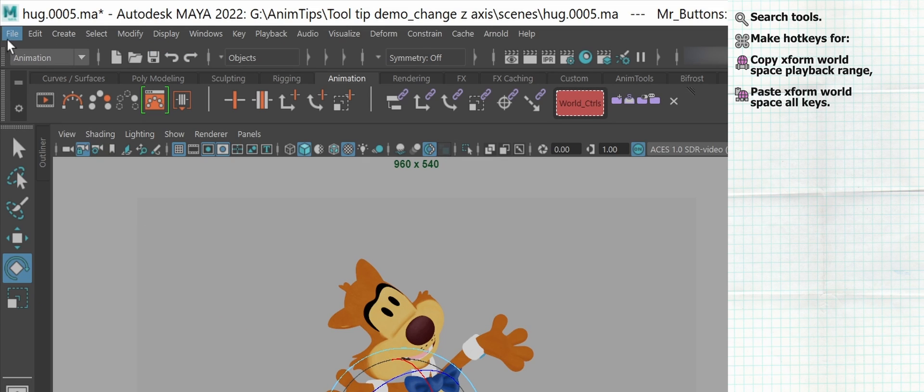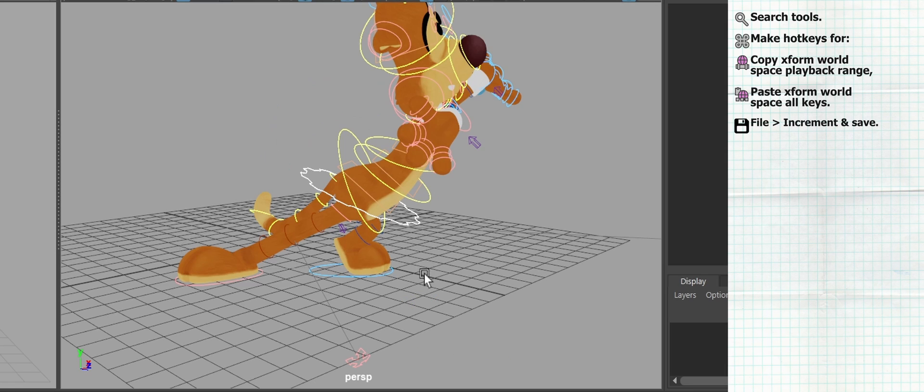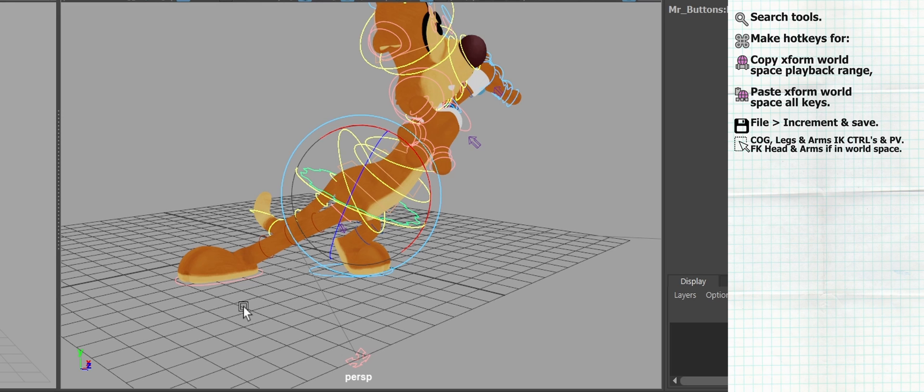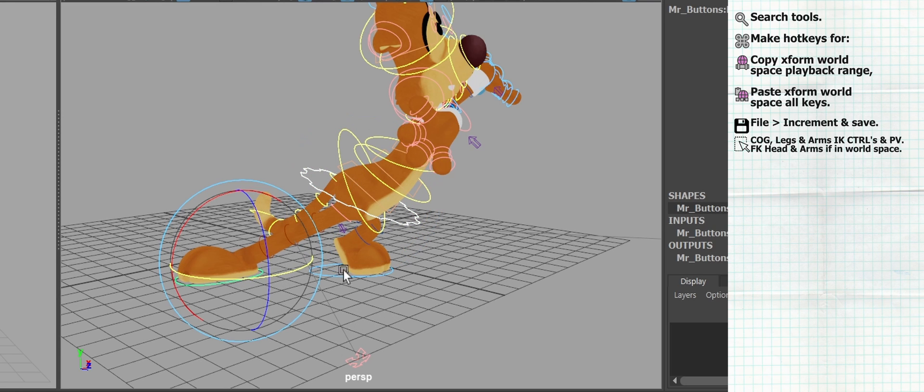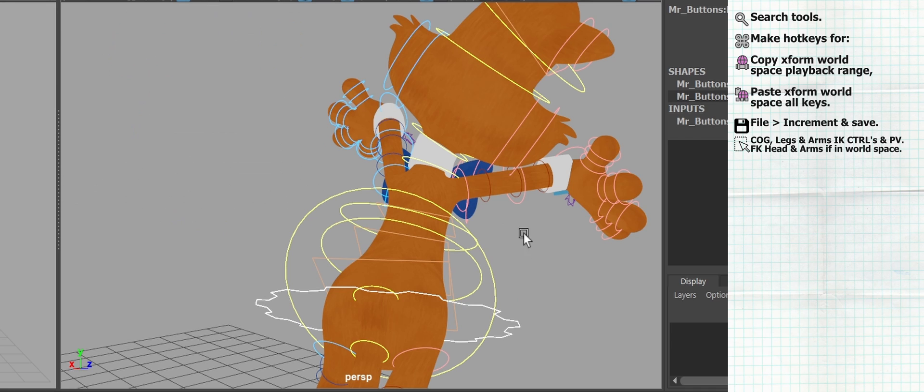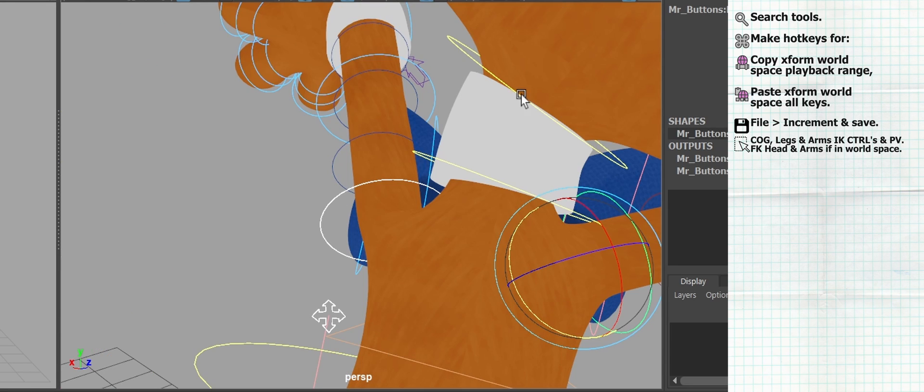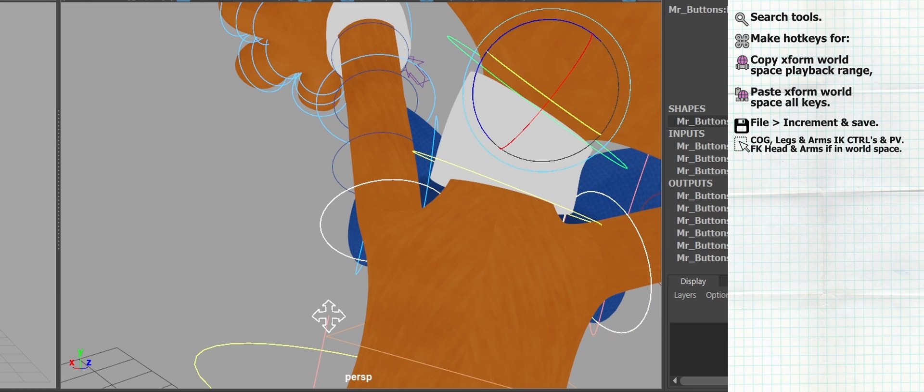You're going to start by going to File and Incrementally Saving. Then, by selecting your center of gravity, your arms and legs, IK controls, and pull vectors. And for your FK controls, you can select the first control of your chain and your head control if they are in world space. If they're not, you don't need to worry about this.